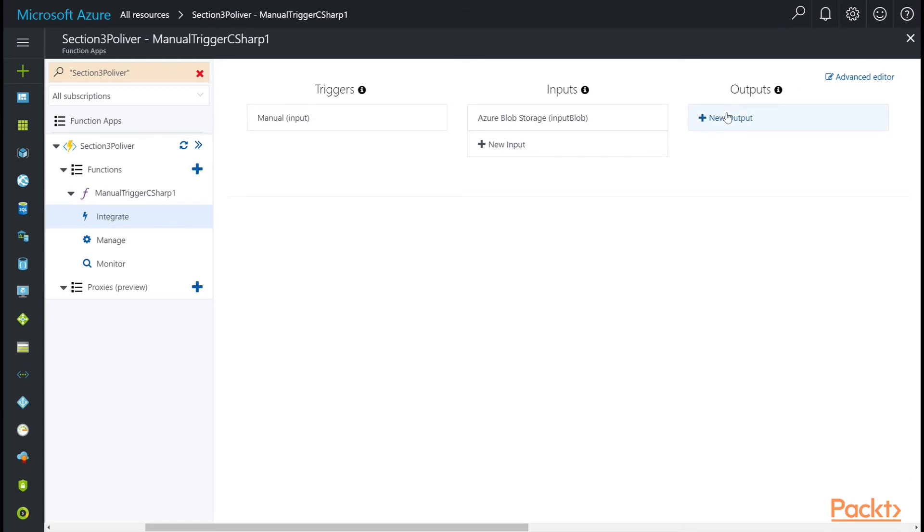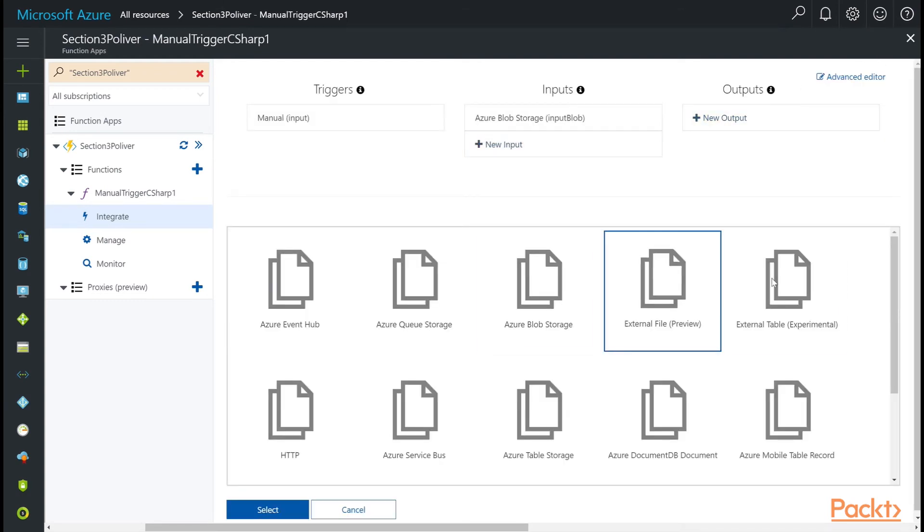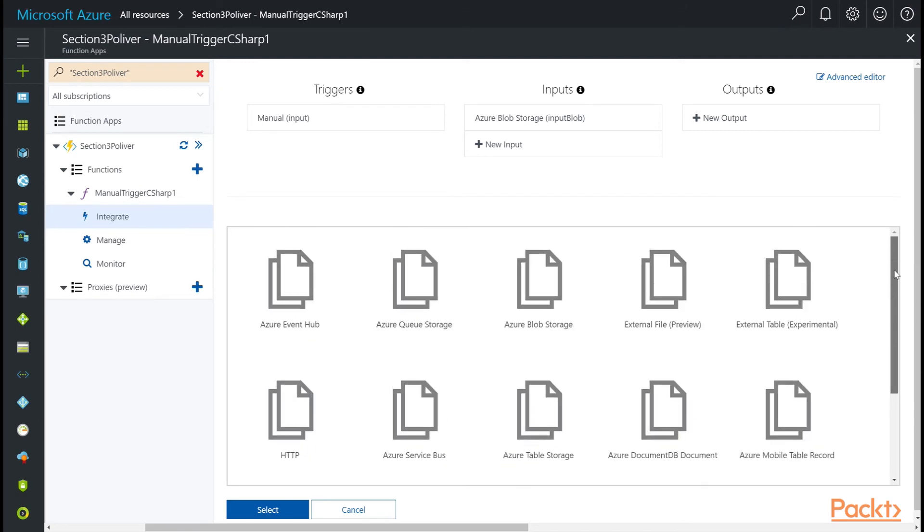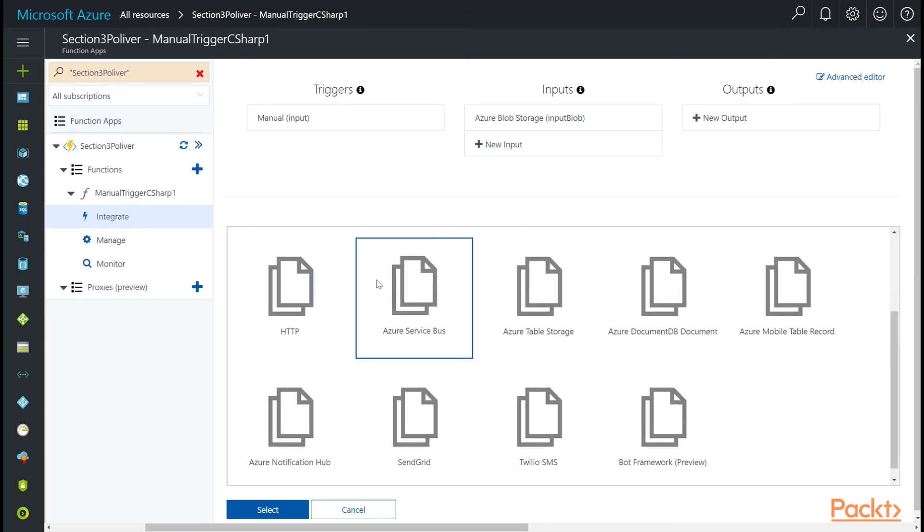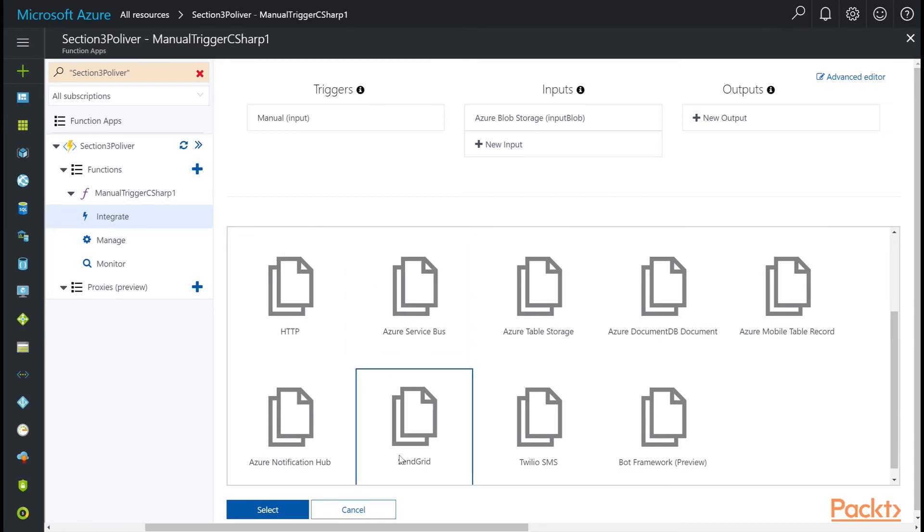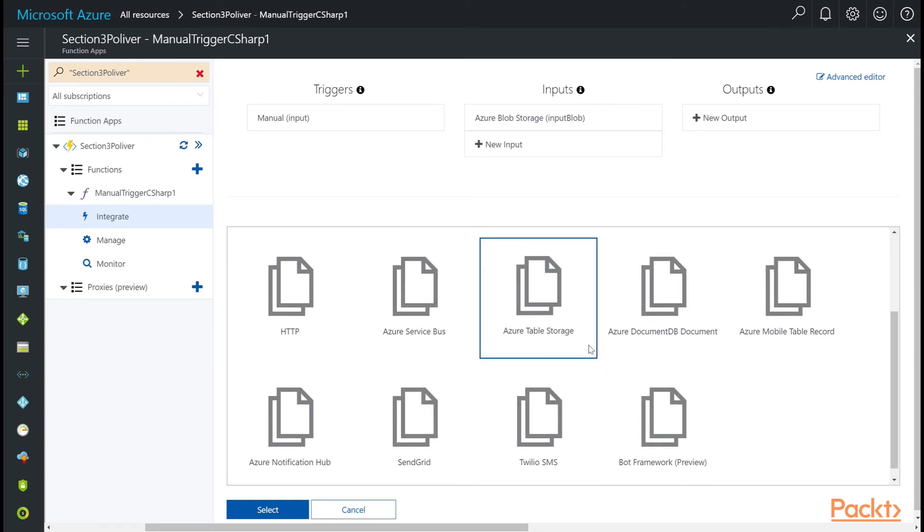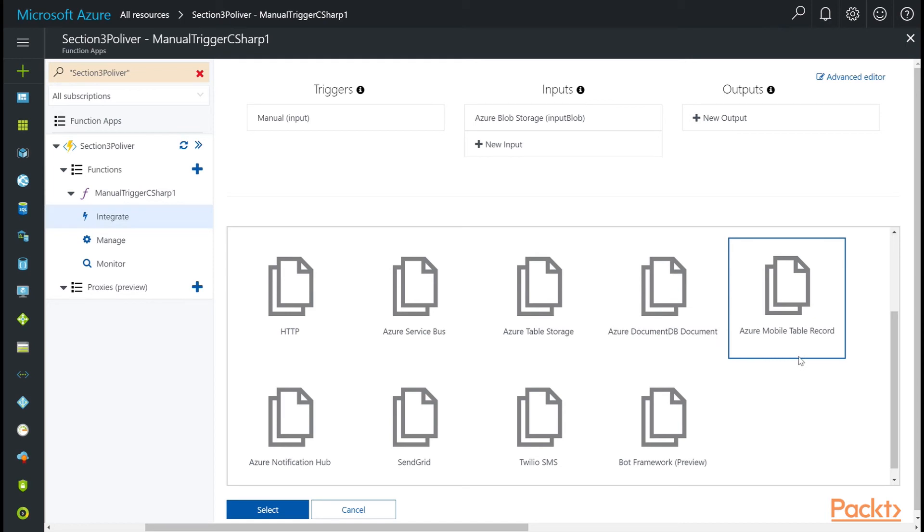You also have different ways to output from the function. We actually have more output methods. We have everything from Event Hub, Service Bus, HTTP responses, SendGrid, Twilio. You can see there's a lot of options. And again, as Azure innovates, as the Microsoft team keeps adding on to Azure functions, you're going to see more choices here.